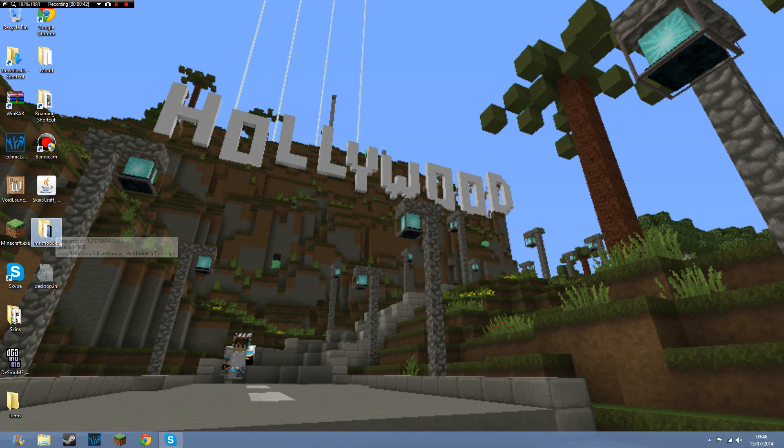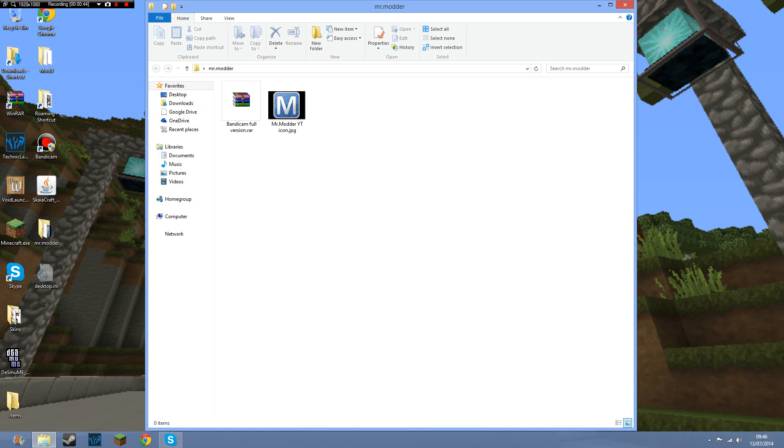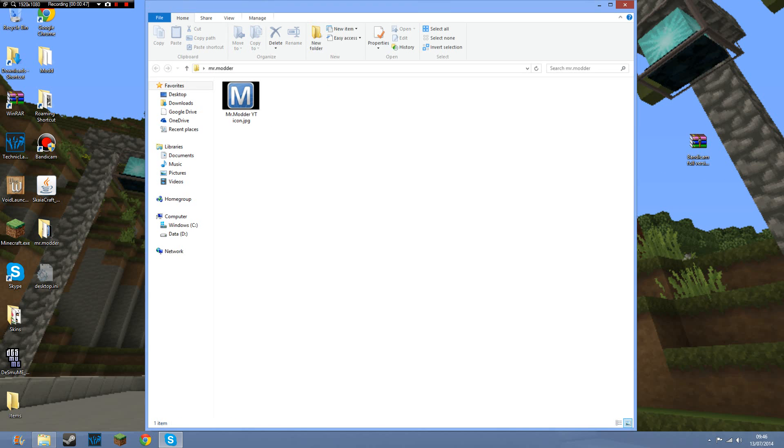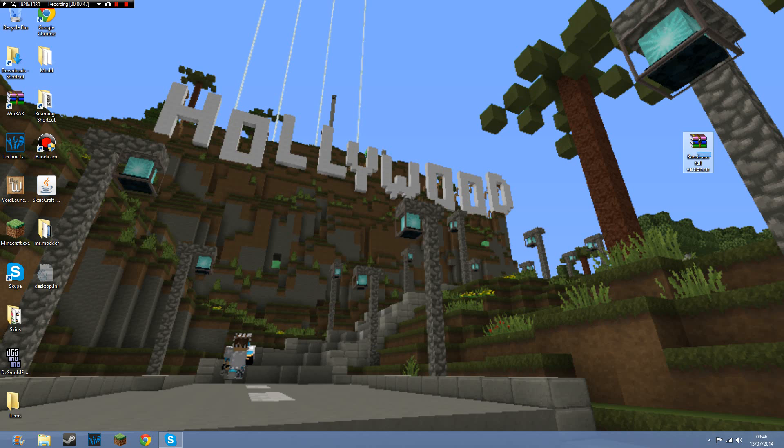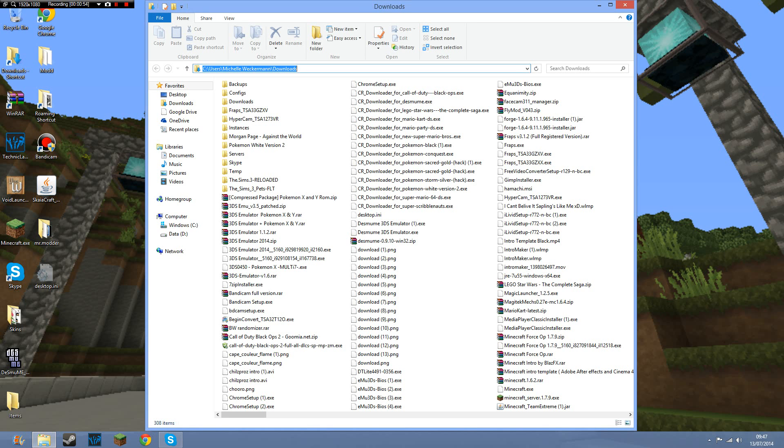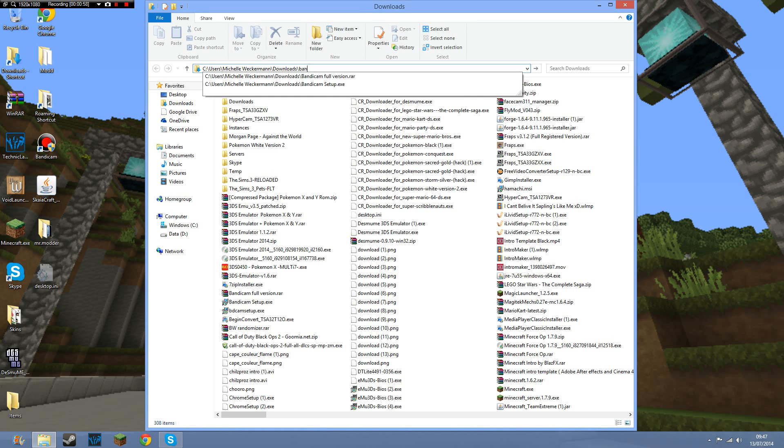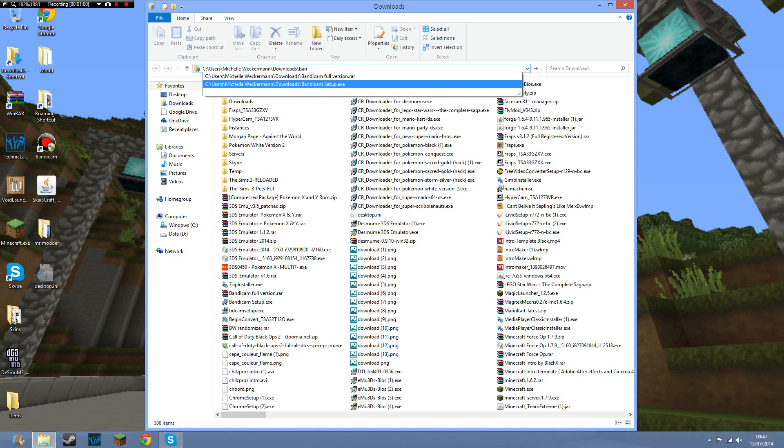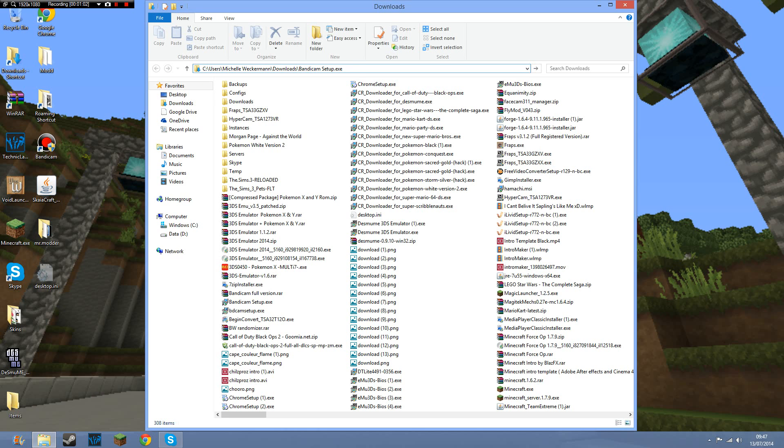Let's go and have a look at it. You'll download this Bandicam full version dot rar. So you will need to set up Bandicam, so I'm just going to search Bandicam setup.